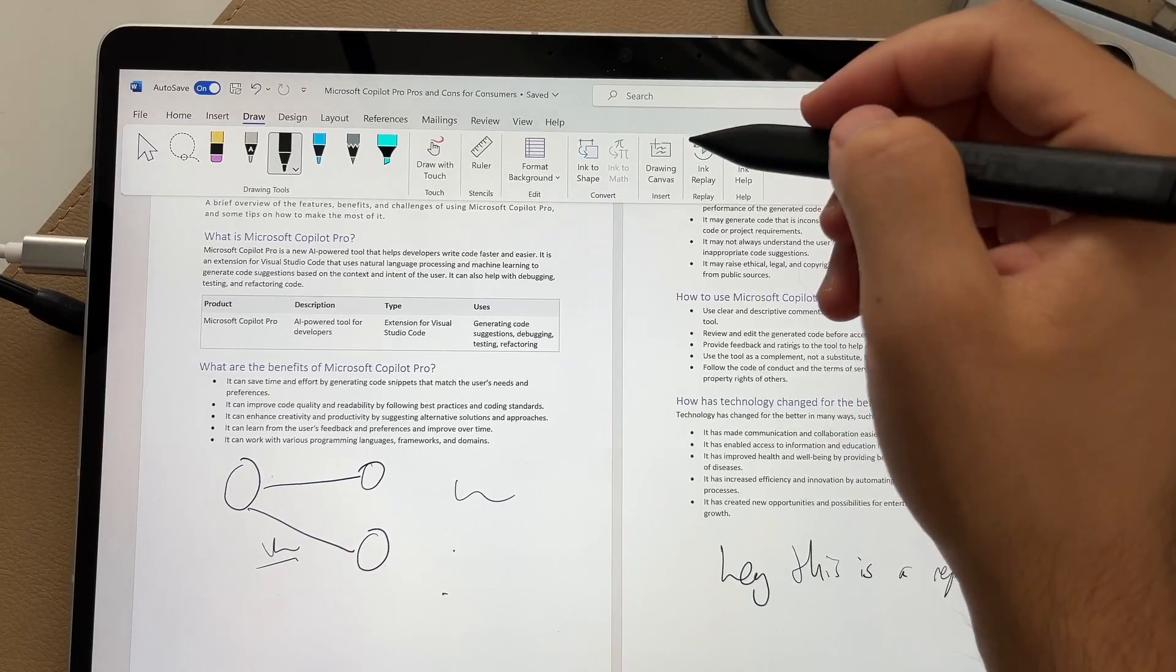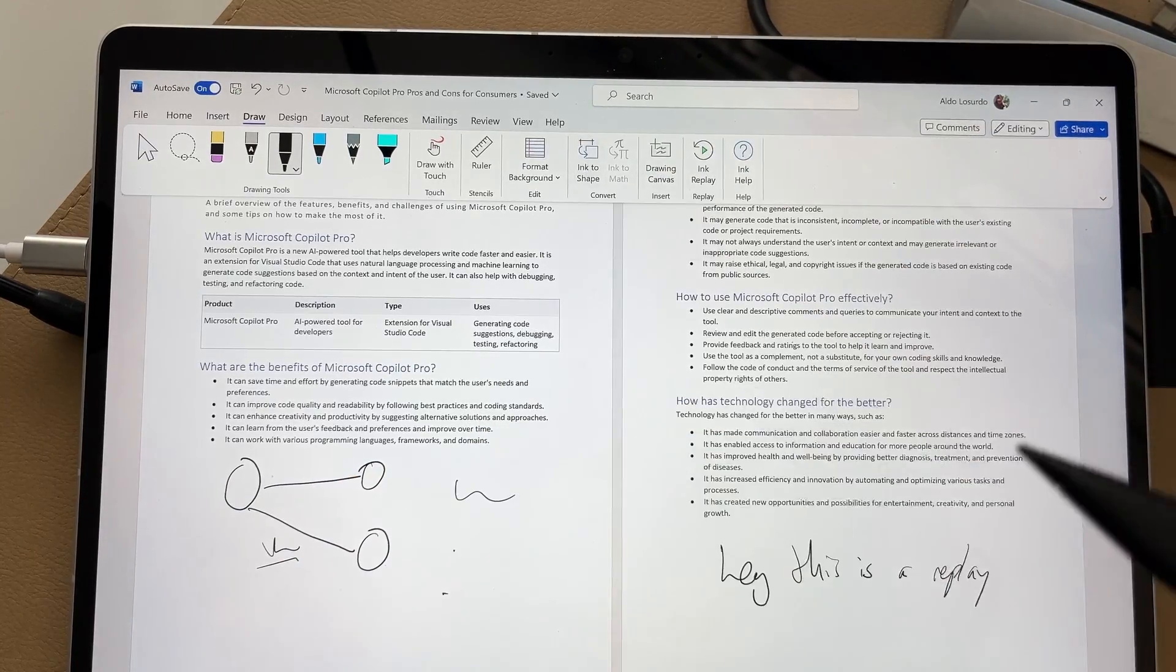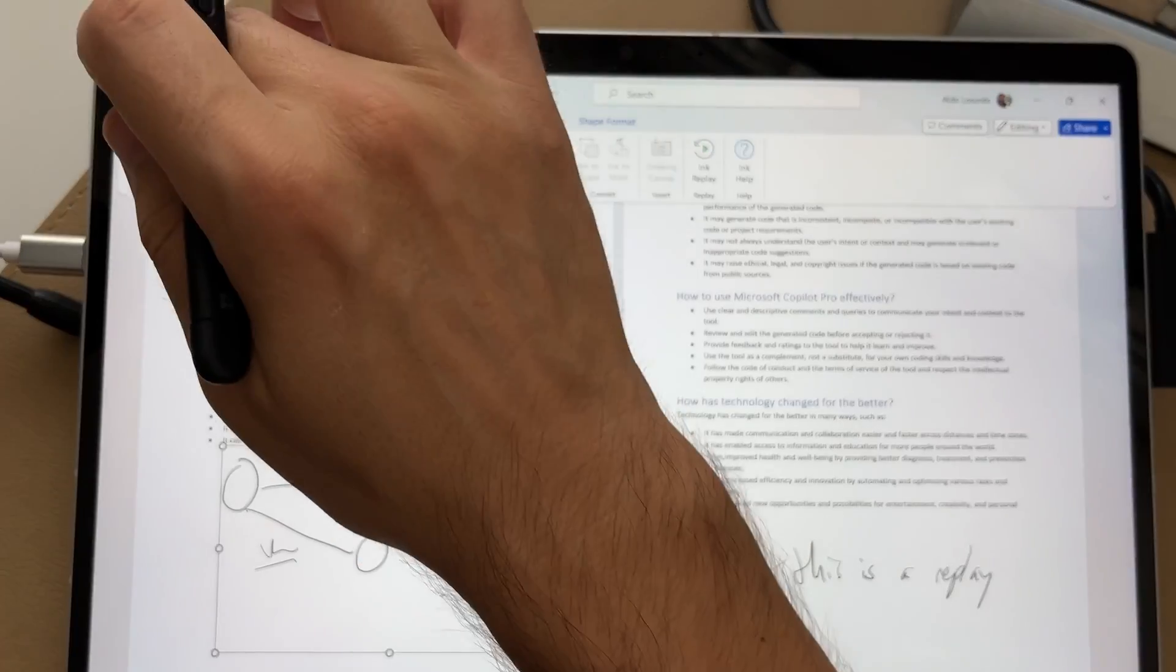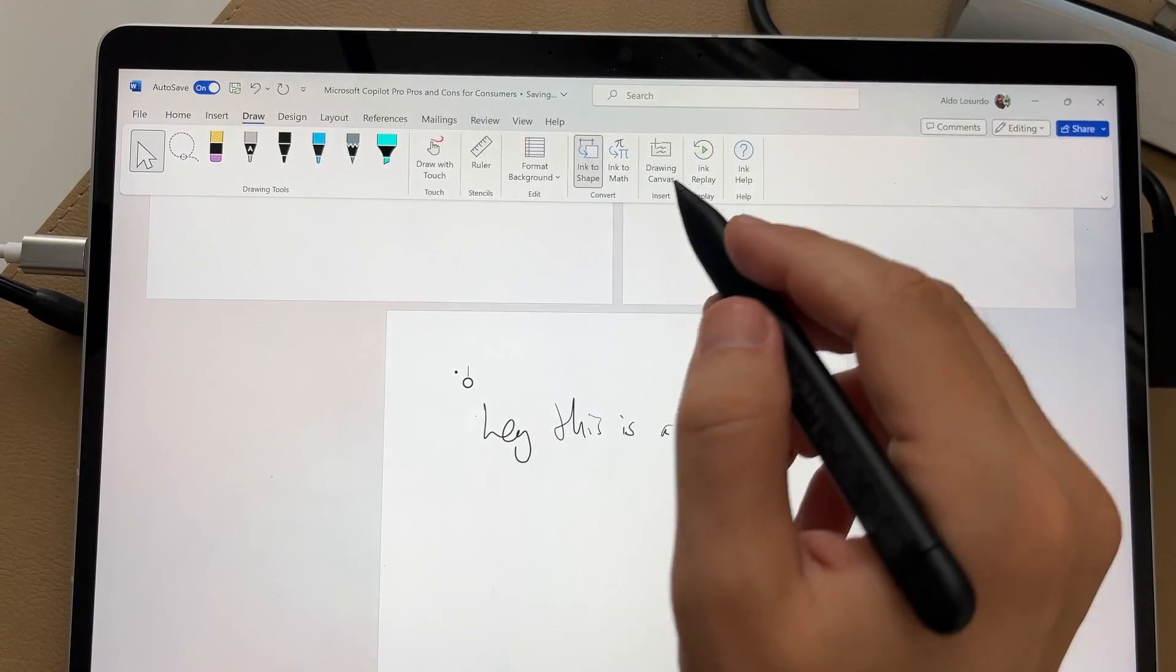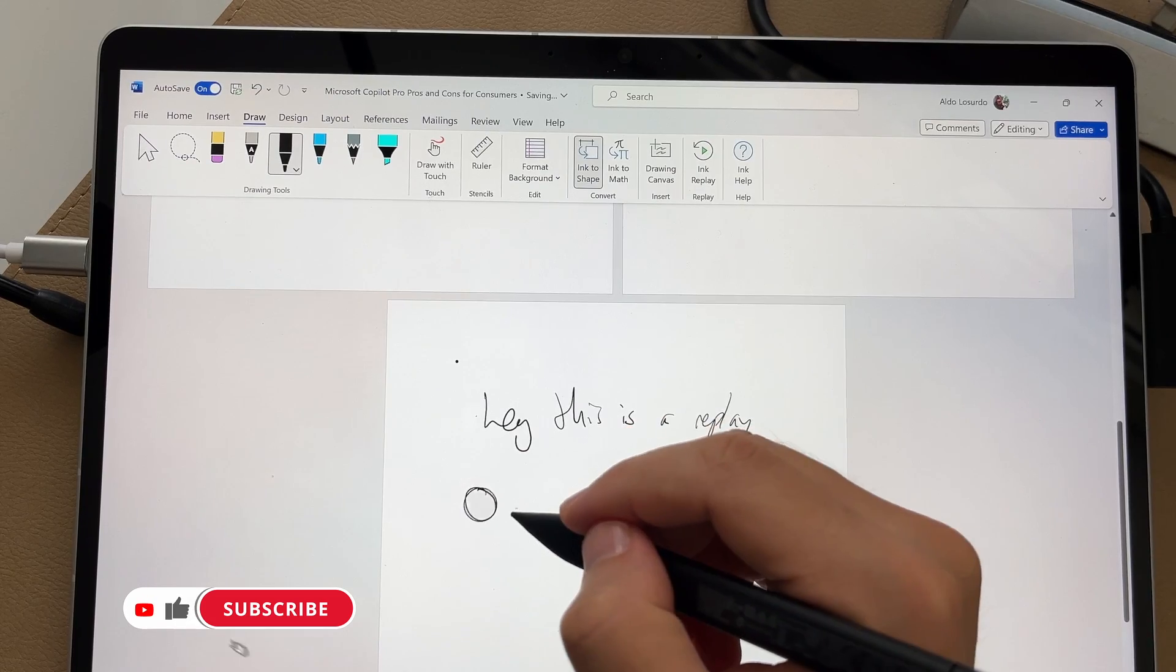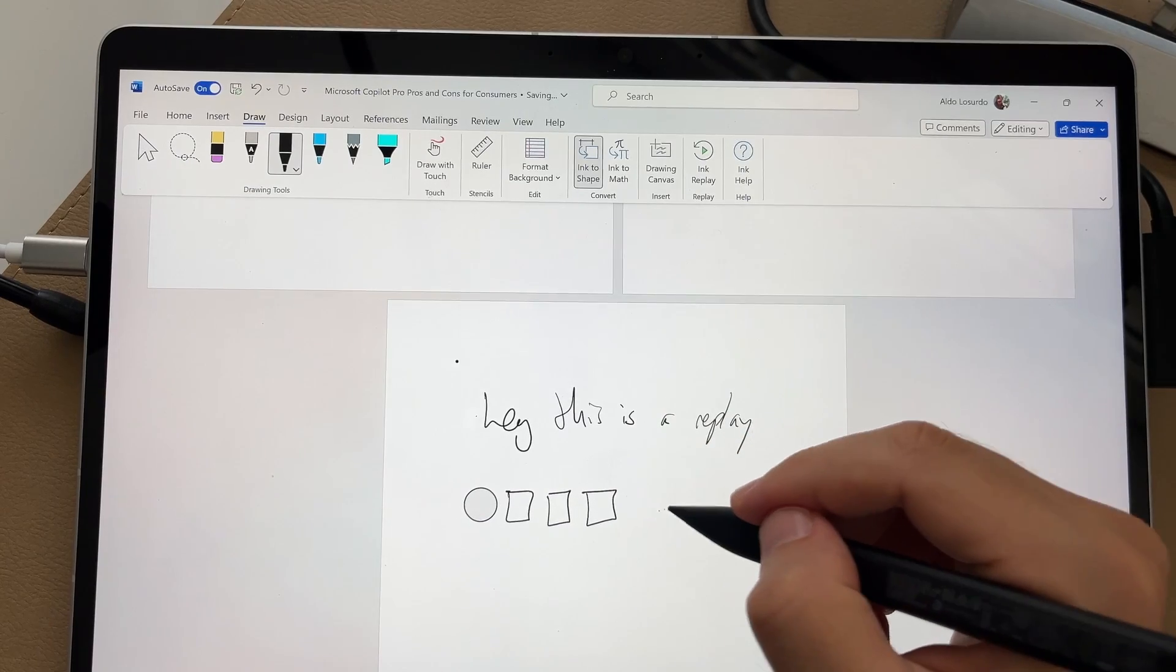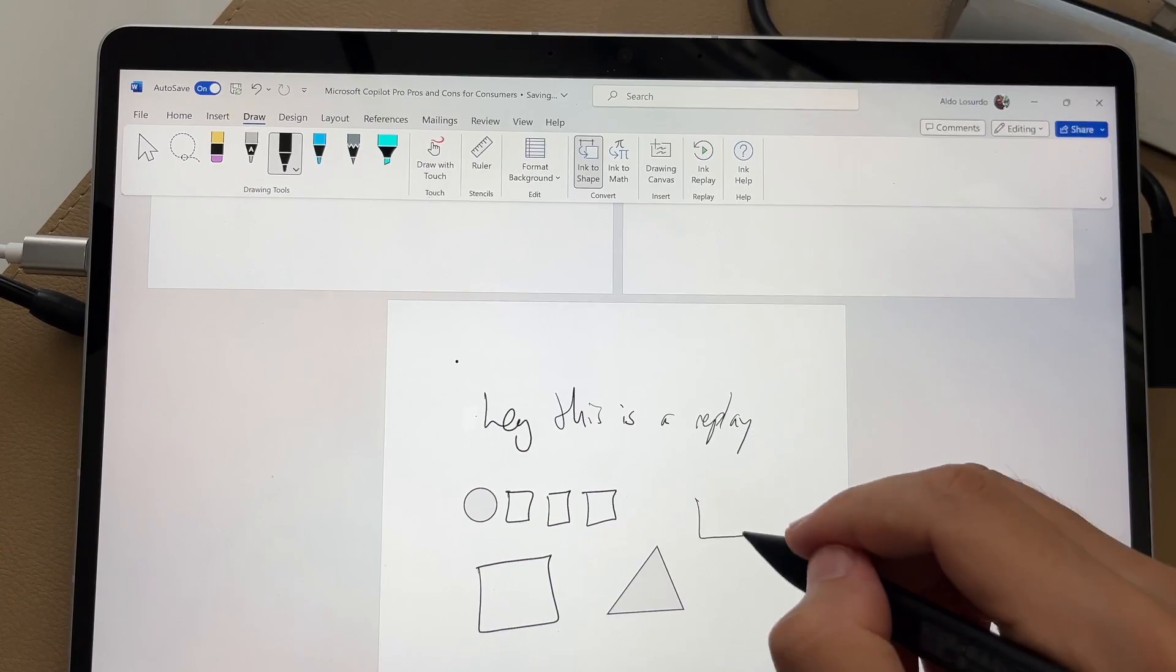There is a button here called ink to shape, and this automatically converts things like my messy circles into much nicer shapes. So I'm going to scroll down or let's actually just add a new page here. So it's just easier to show you this on a blank page. I am going to select on the option of ink to shape. So now we're on ink to shape. If I draw something like a circle or a square, and that was a bad square, I guess I didn't pick it up.